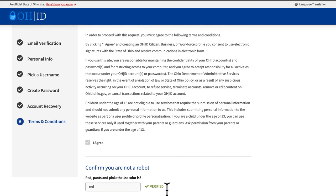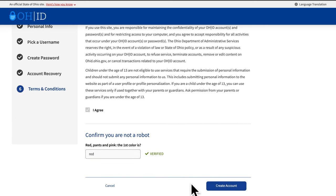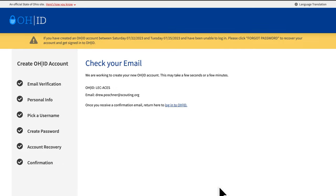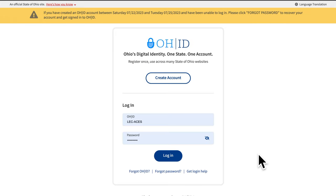This will create your account but might take several minutes. Watch your email for a verification and activation link. When you confirm the email and click on the activation link, you will be brought to the login page. Now that you have an OHID, it's time to log in and set up your ACE application.